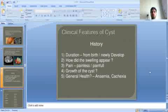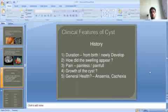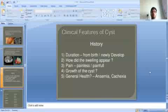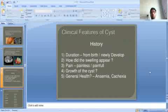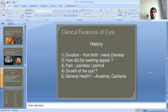Clinical features of cysts will be discussed in the next class. This concludes the session on cysts, Part 1. This session is powered by Digital Session 2.0. Hope you are satisfied with this digital session. If you have any doubts or queries, please mention in the comment box and I will resolve it soon. Thank you.